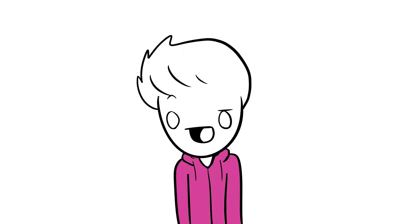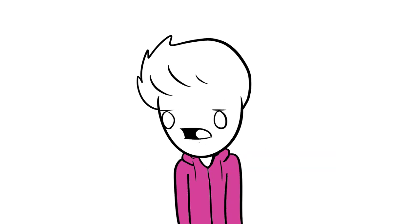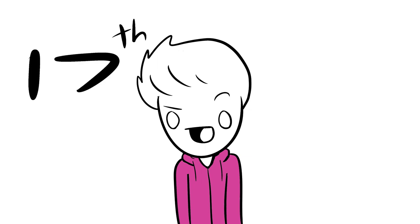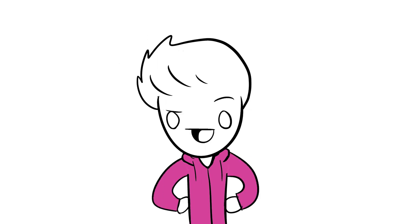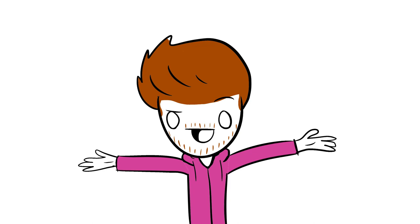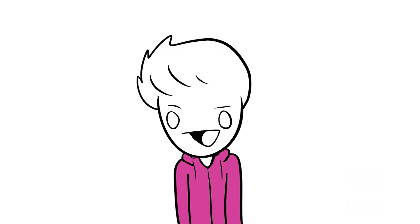Guess whose birthday it is today, depending on what time zone you're in, and if it happens to be the 17th of February. That's right, it's Ed Sheeran, and Michael Jordan, but also me, it's my birthday. Wow!